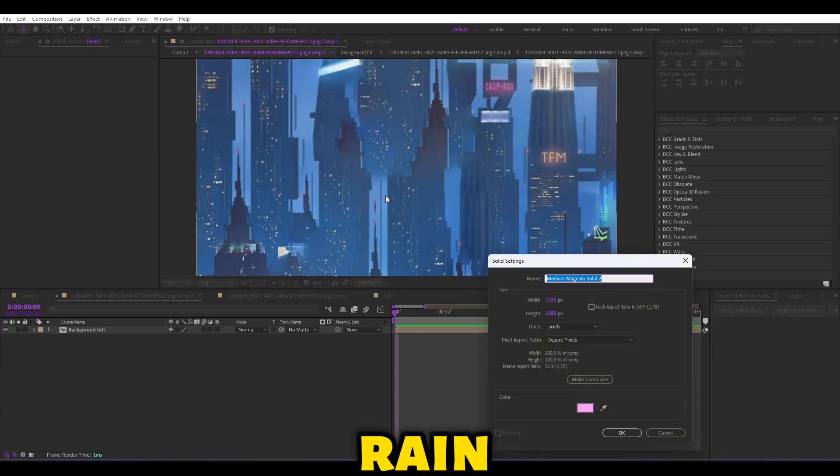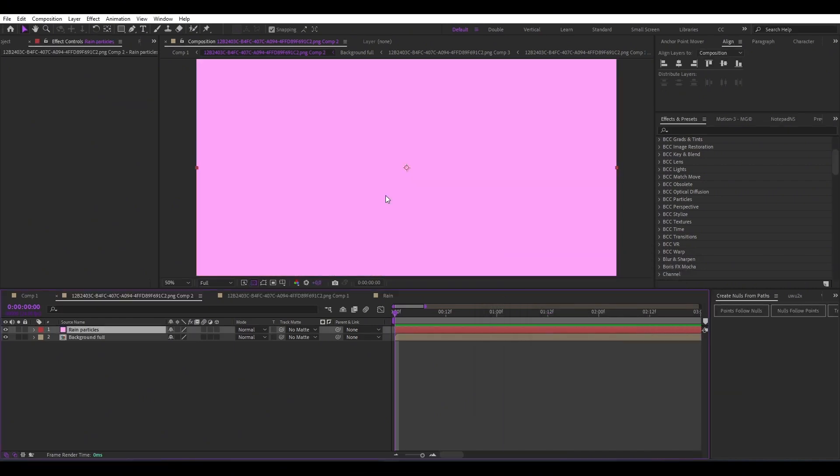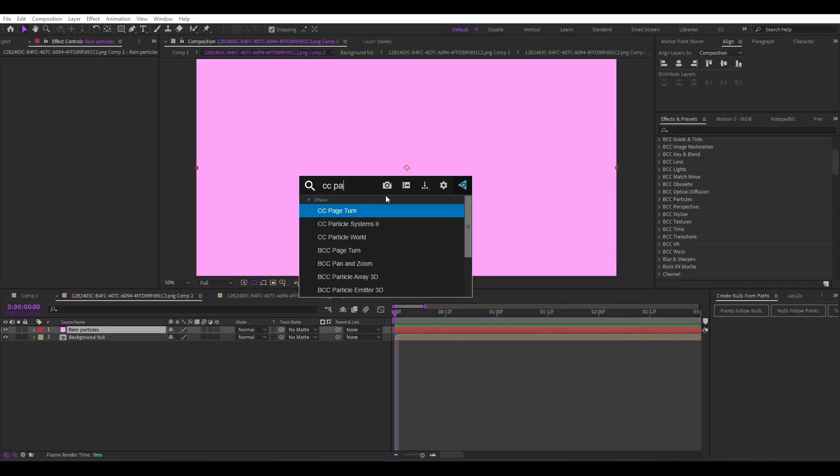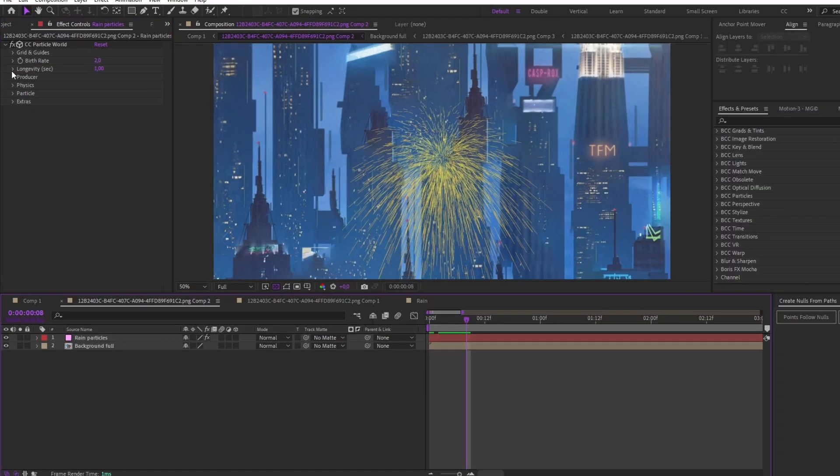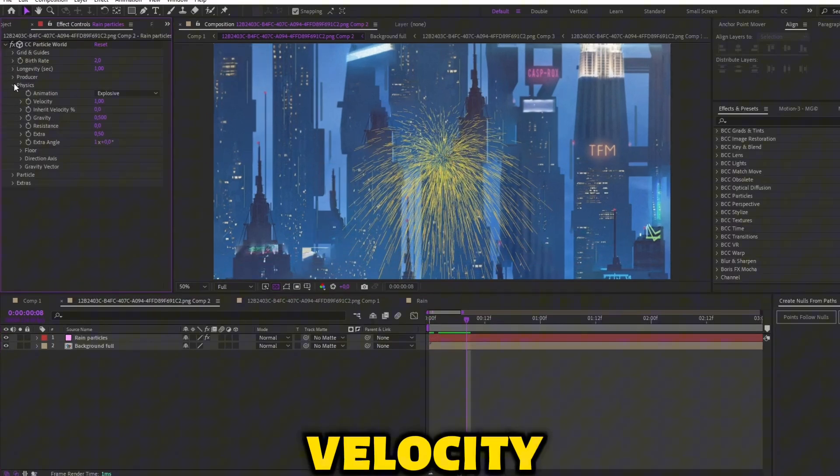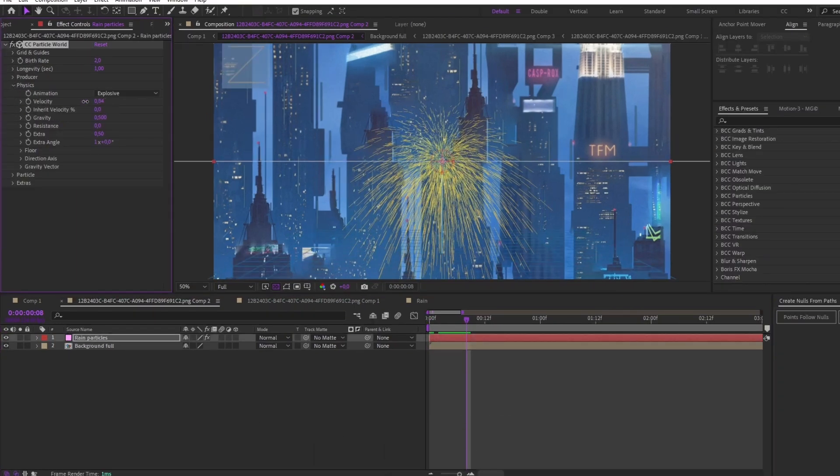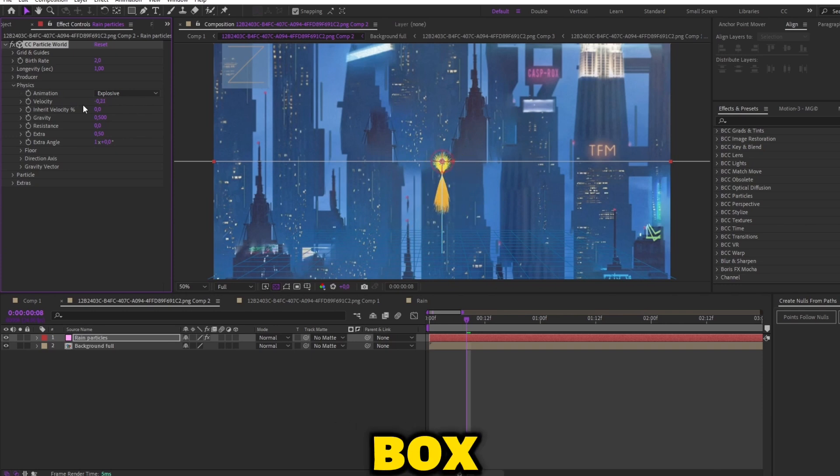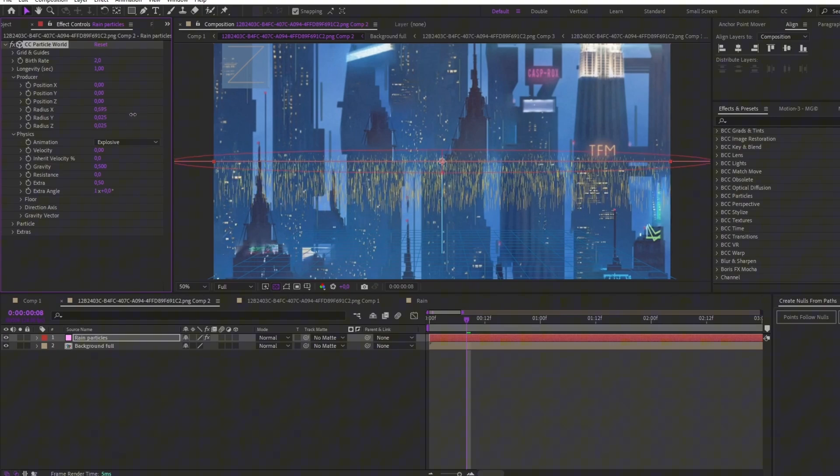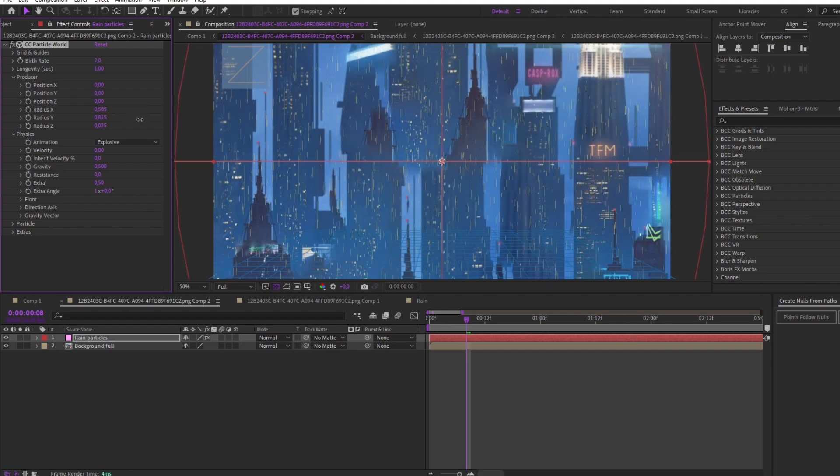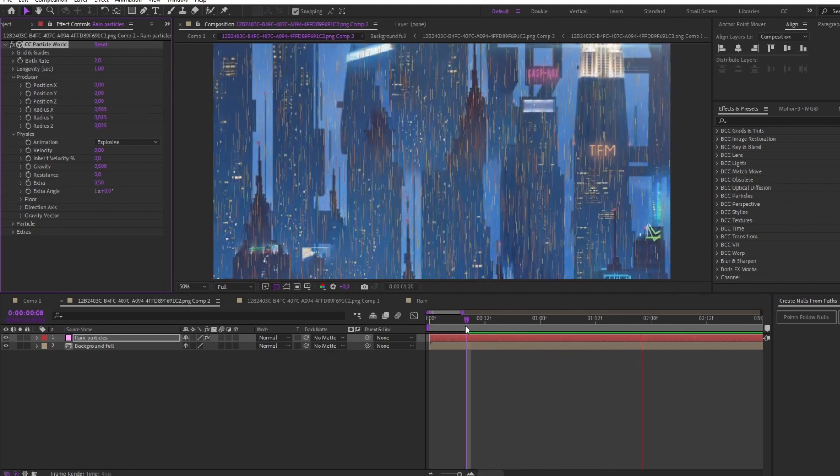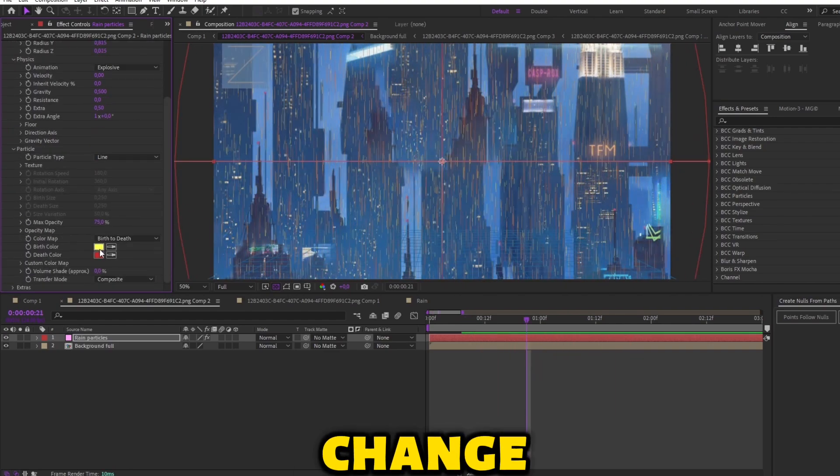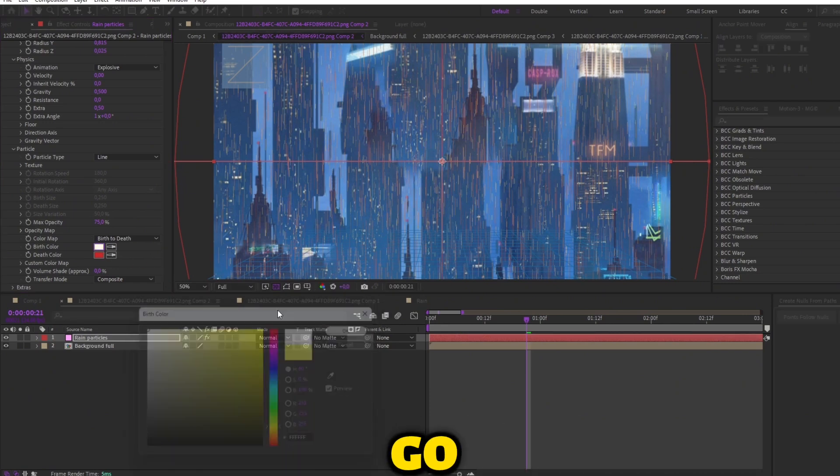Let's make the rain. Create a solid and add the CC Particle World effect. Make the velocity to 0 and change the size of the particle box. If you want to change the rain color or opacity, go here.